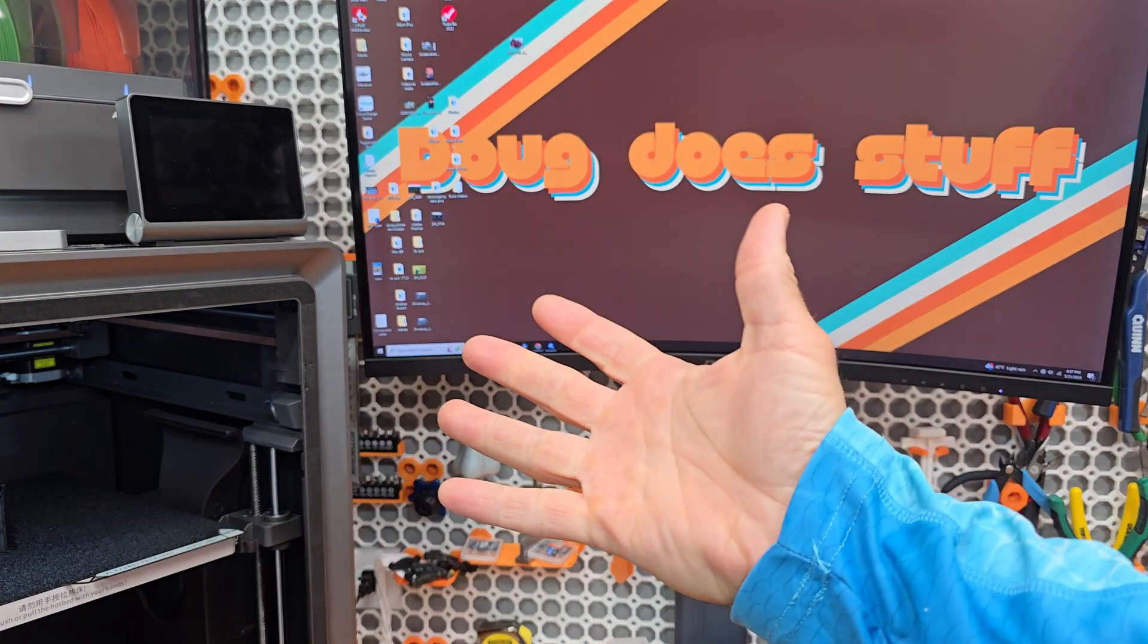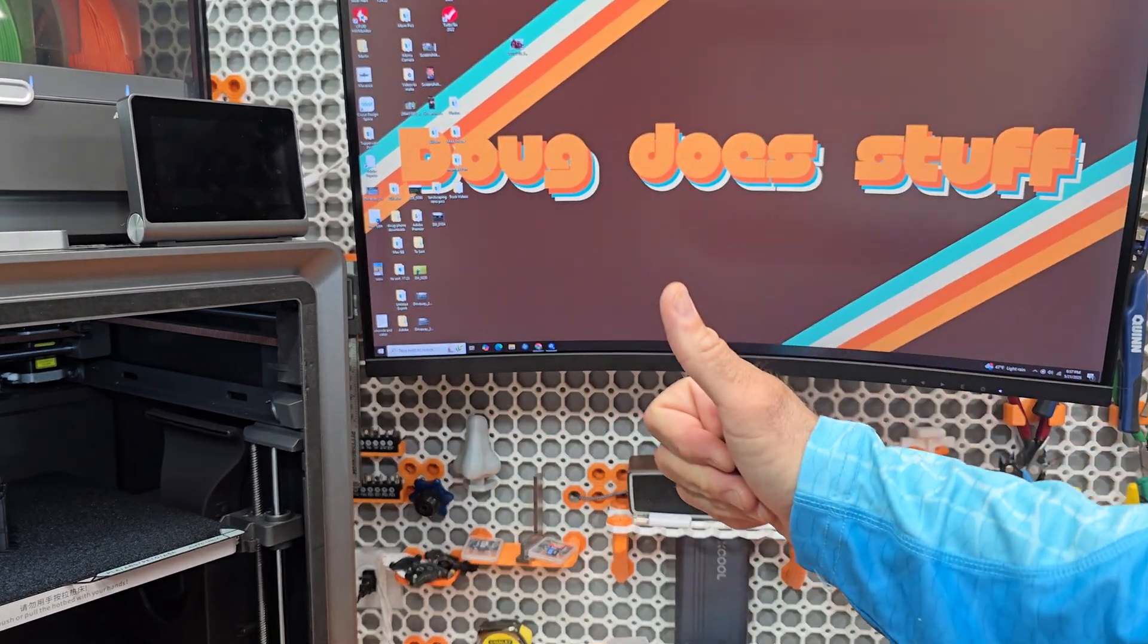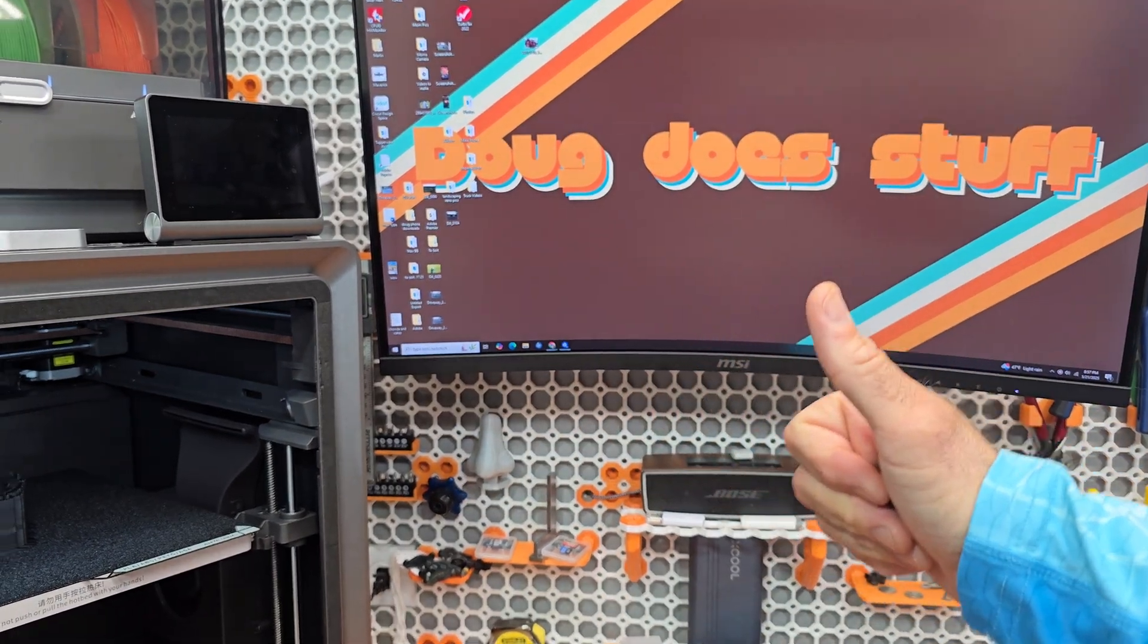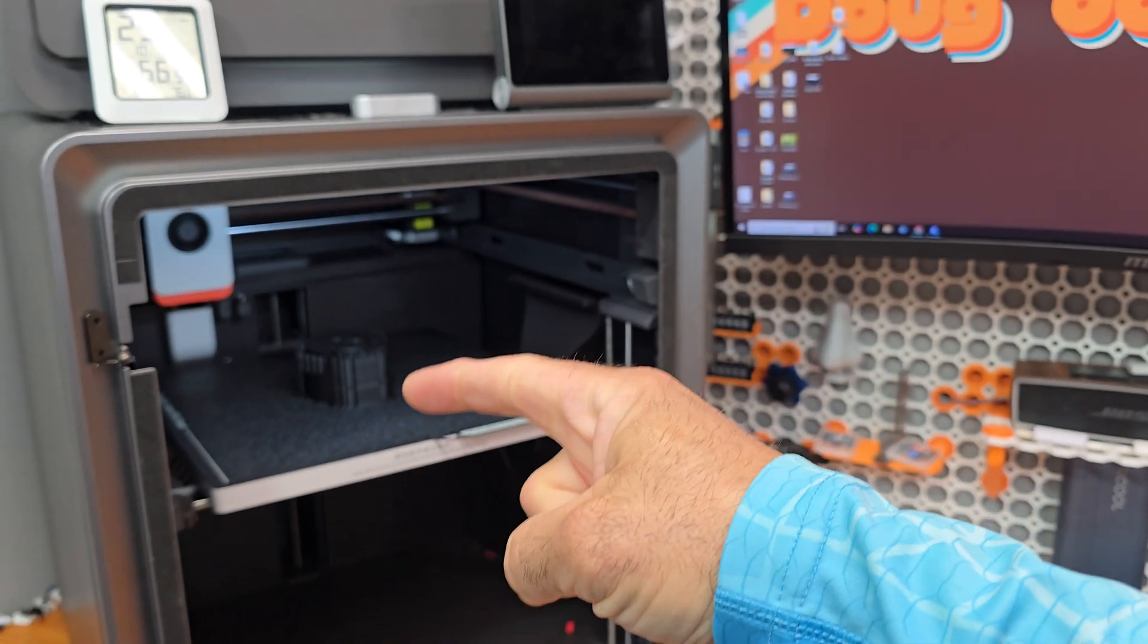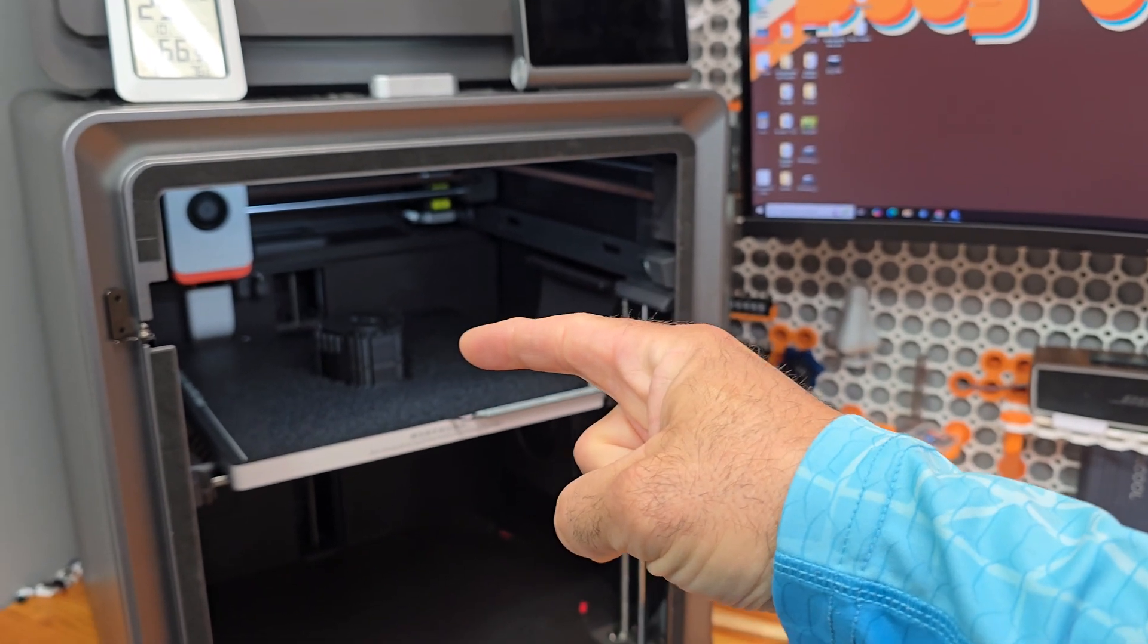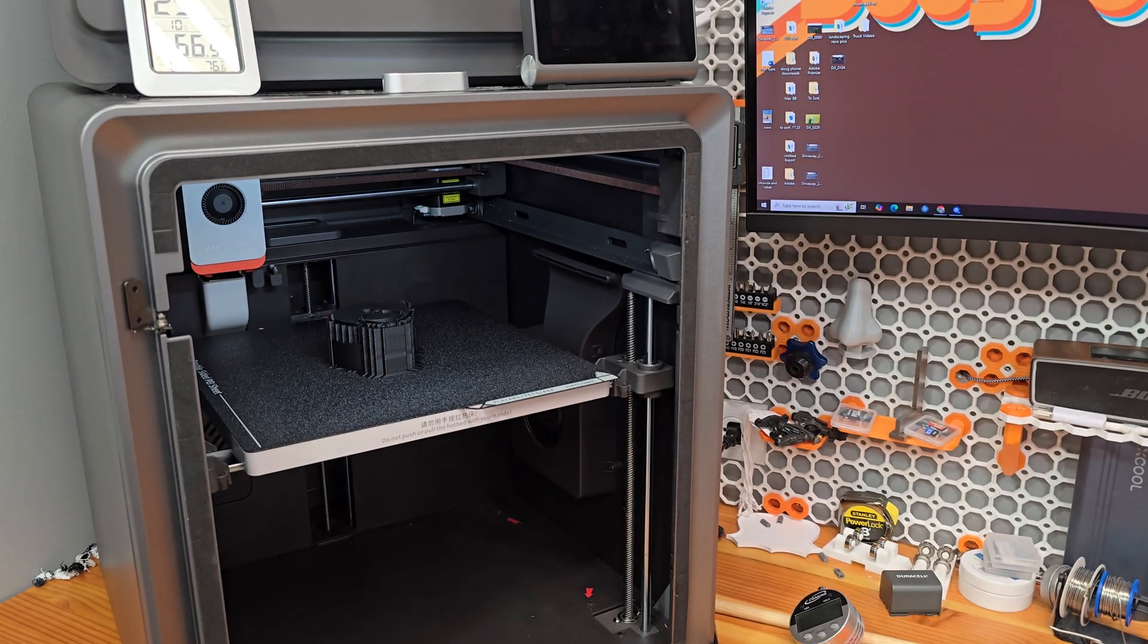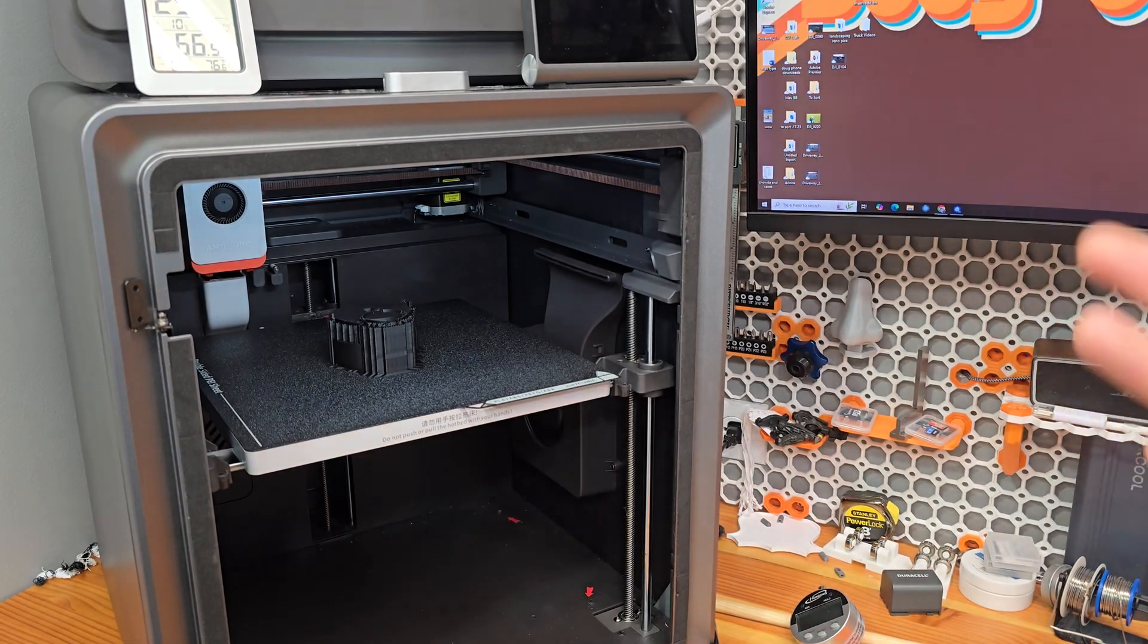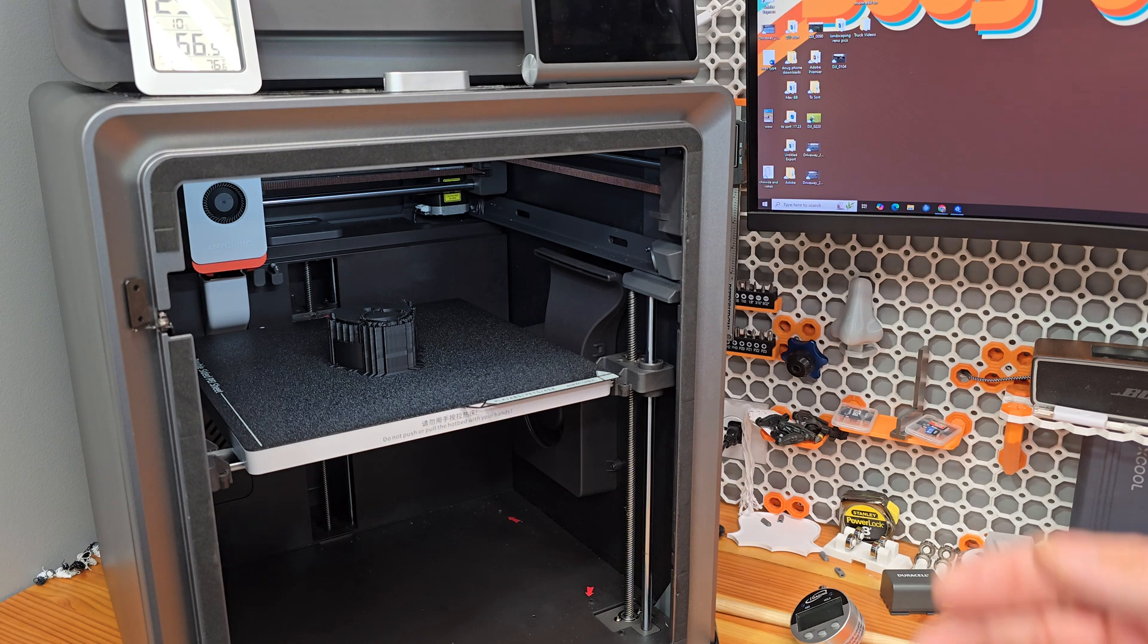Welcome to Doug Does Stuff. I'm Doug and oh my god what's that? Could it be a print? Why yes, yes it is.